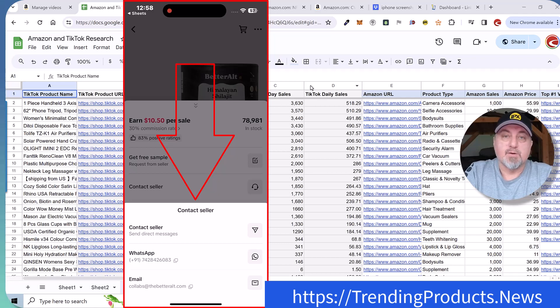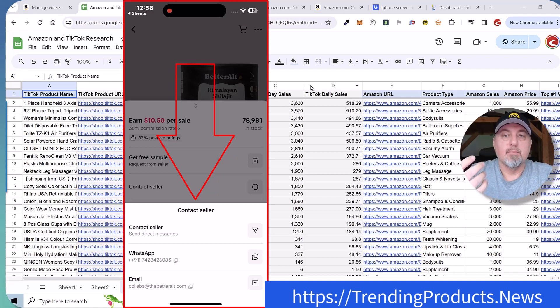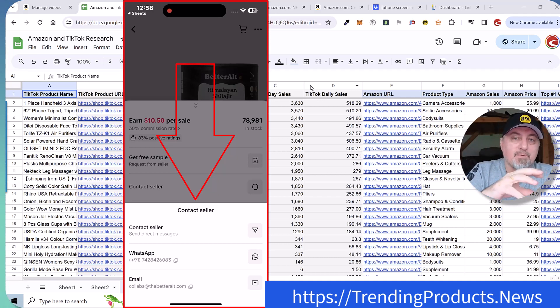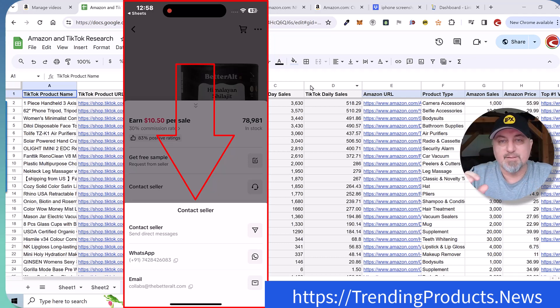So that's why we are matching the trending TikTok products to Amazon products. Because I'm trying to help you guys get free products from TikTok. You're going to make money on TikTok and then you're going to review them for Amazon.